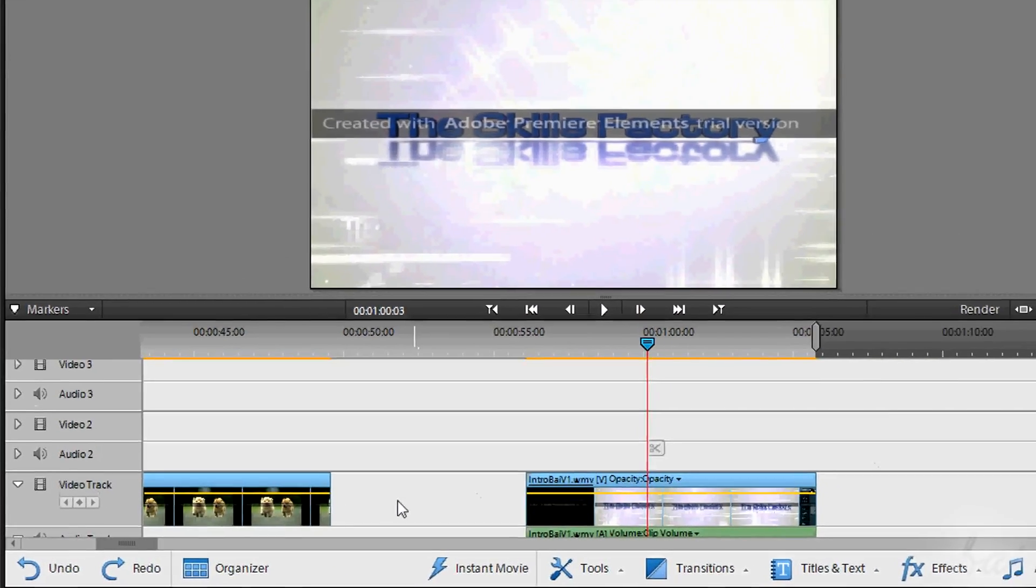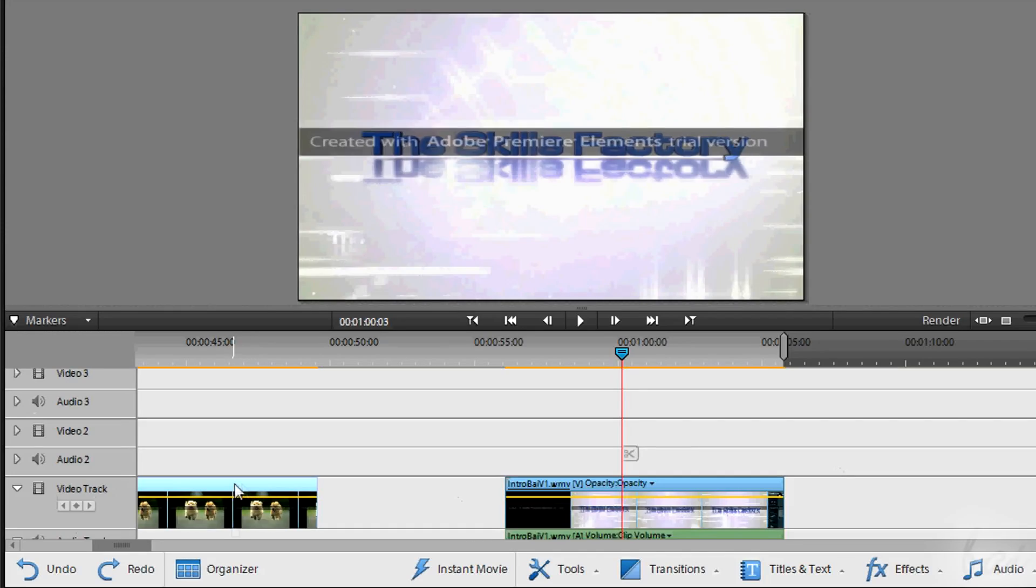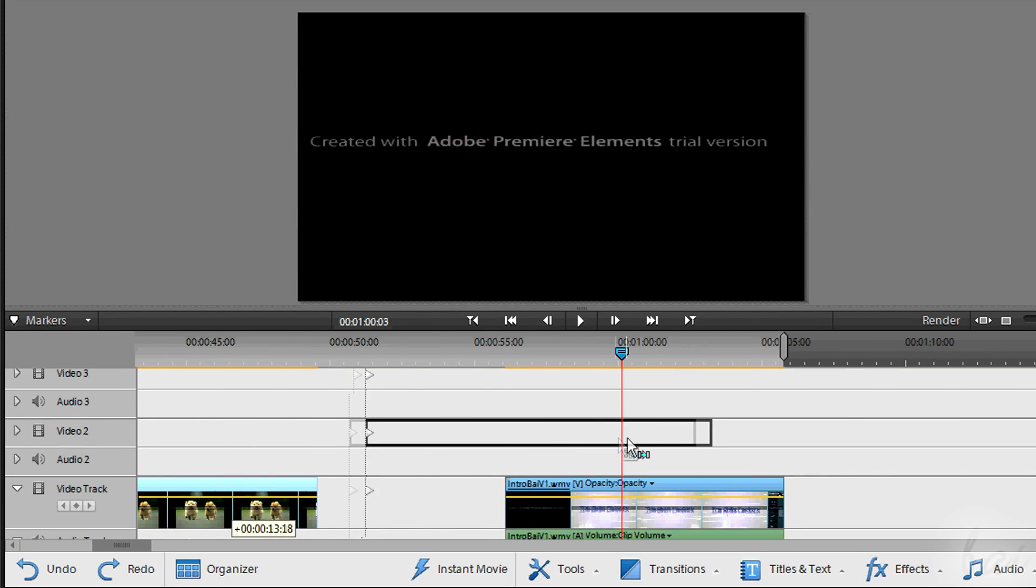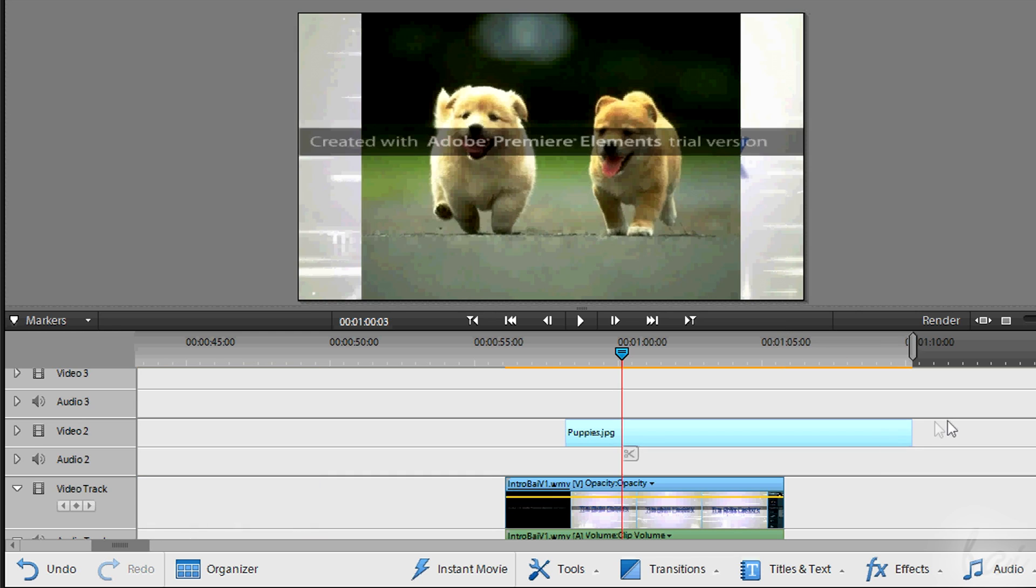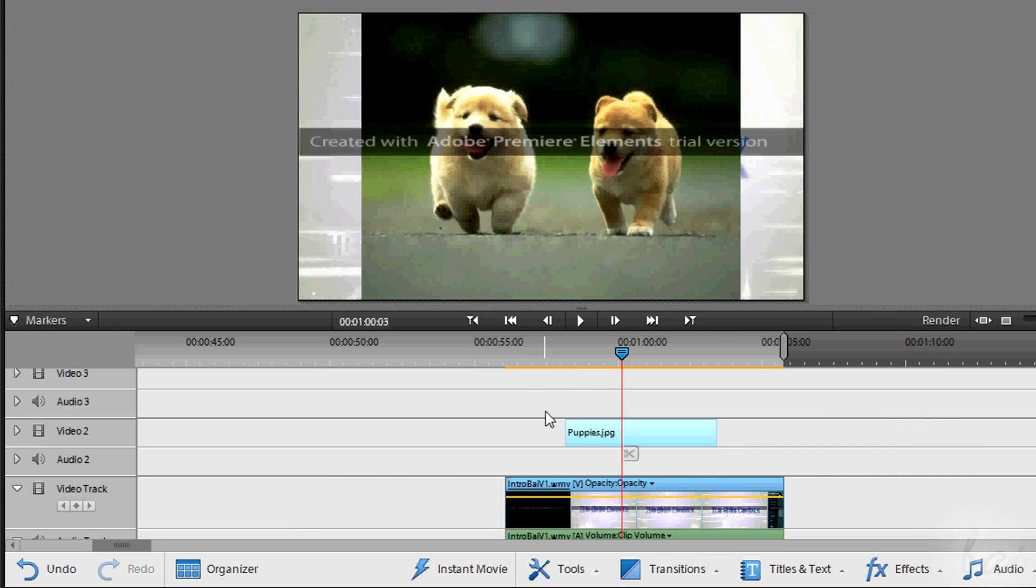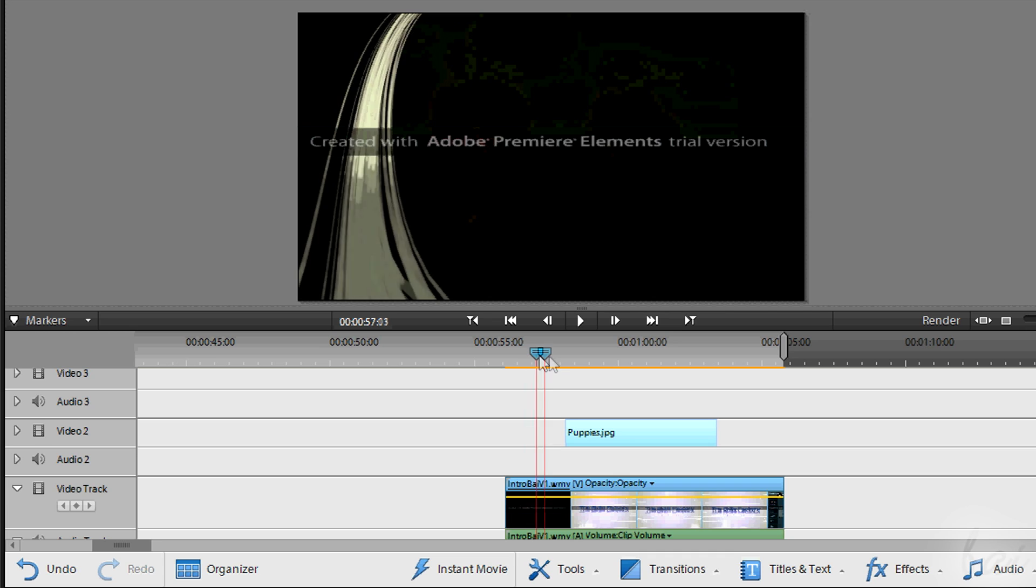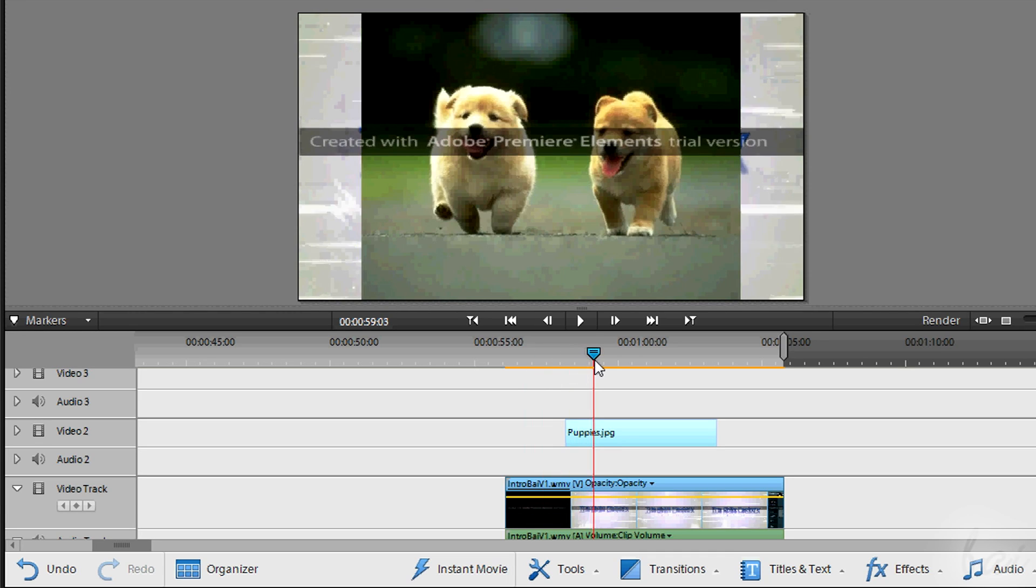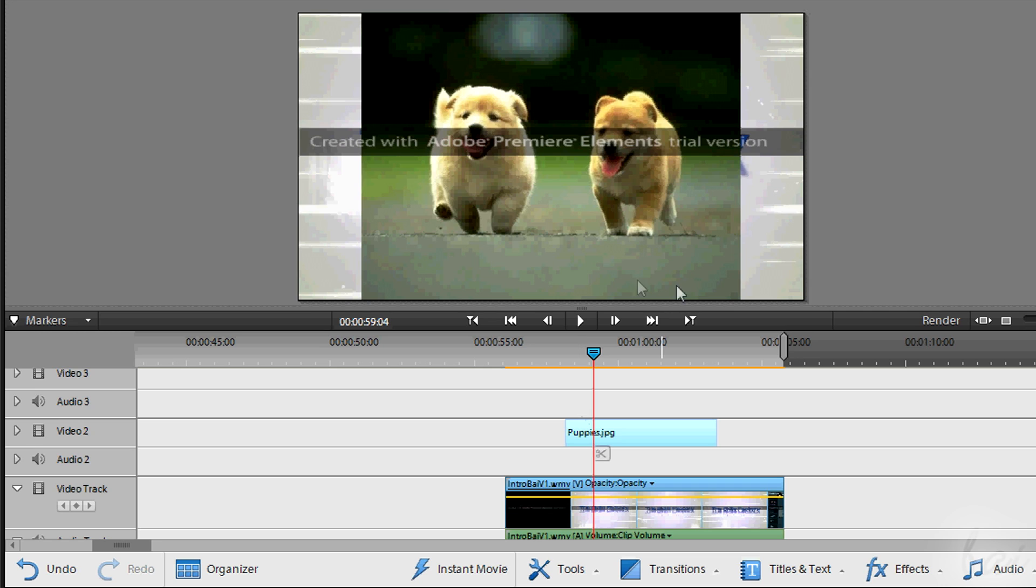Last thing to keep in mind is the video track's order. A video file that is in a track upper than another one is always shown on the track lower in position. This doesn't happen with the audio files, since they can be played all together.